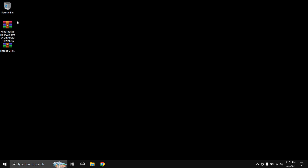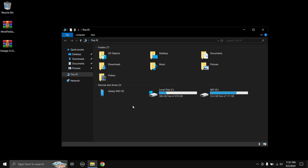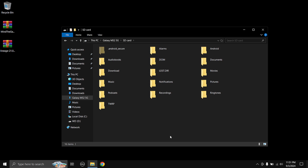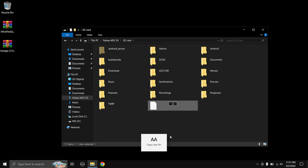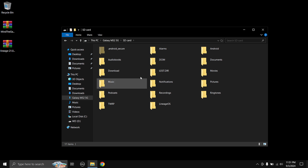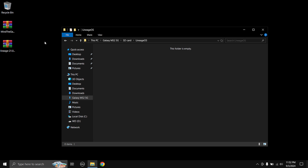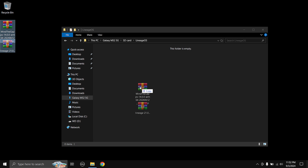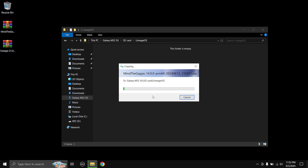Next, what you need to do is copy the two zip files to your phone's SD card. You can also use other storage options like USB OTG or internal storage, although I don't recommend copying the files to the internal storage as we're going to be wiping the internal storage. So I'm just going to create a folder called LineageOS and then copy the two files inside that folder.